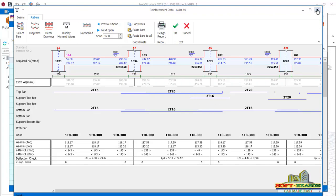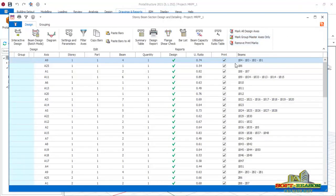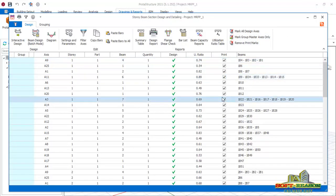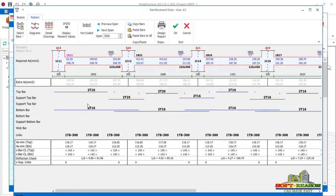I'll close that and use this continuous beam instead - click on Interactive Design. You can see the top bar and bottom bar. This is a kind of support reinforcement but it is taken as a top bar. We don't have need for this bar - this particular 2T25 - and this one. We are going to do some important settings to eliminate these bars so we can have uniform reinforcement bars.